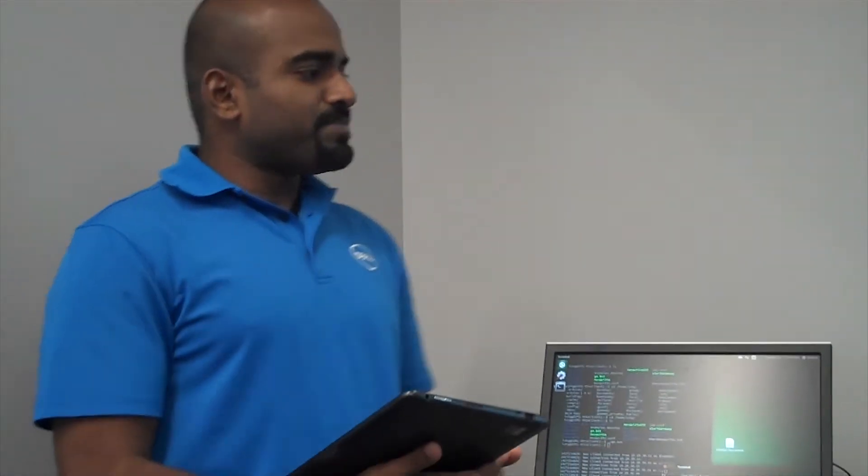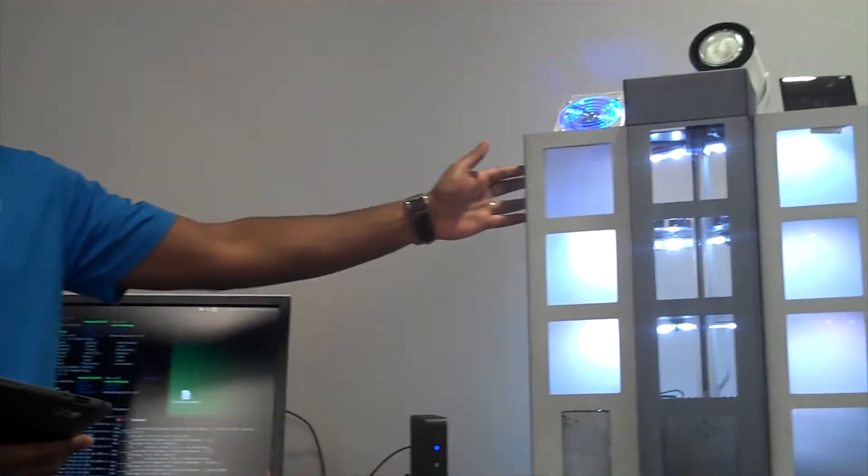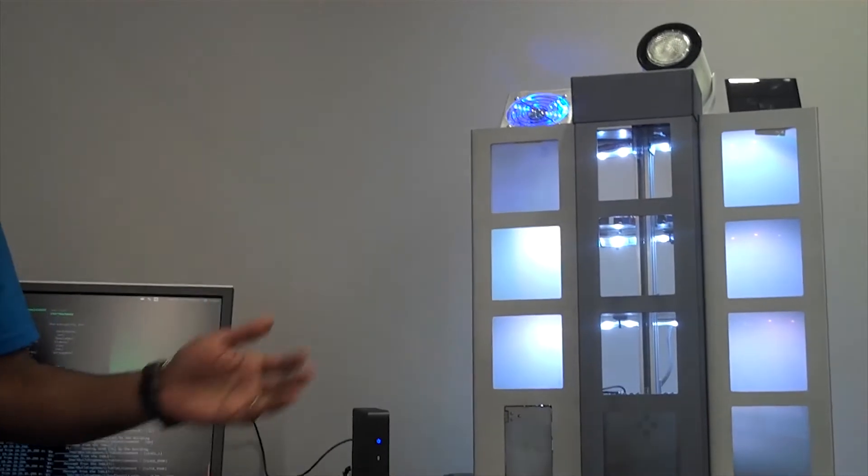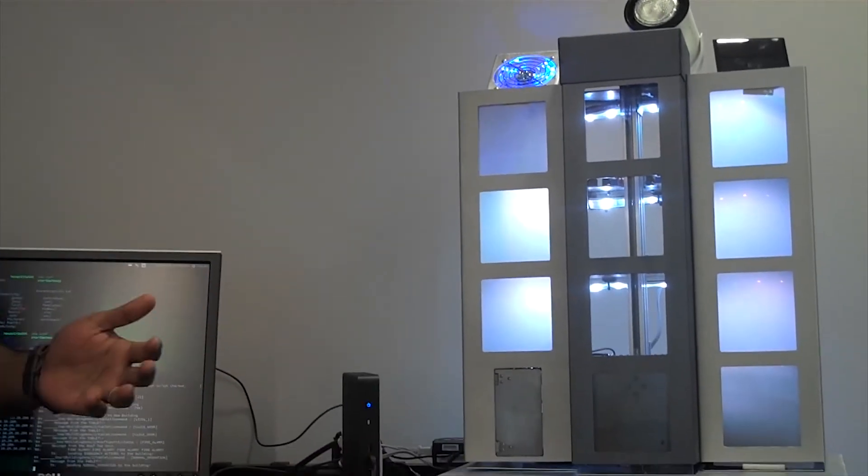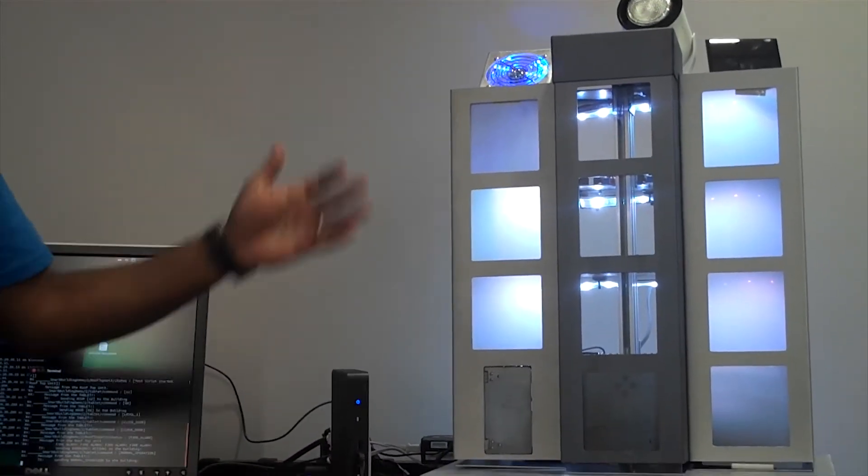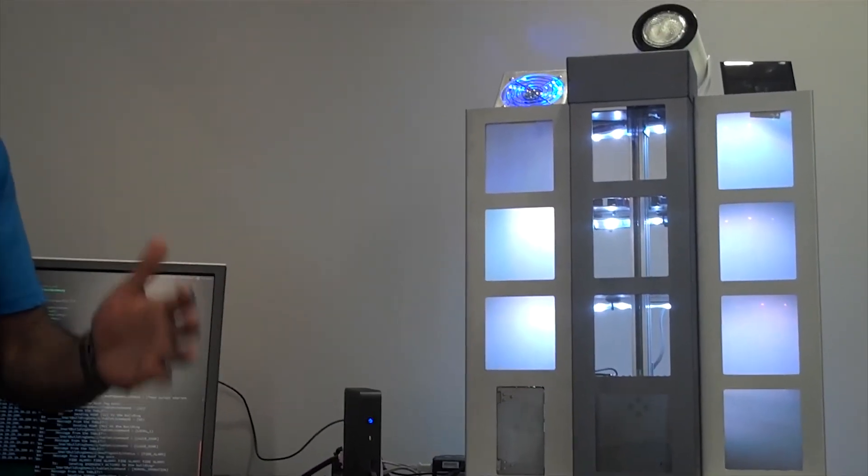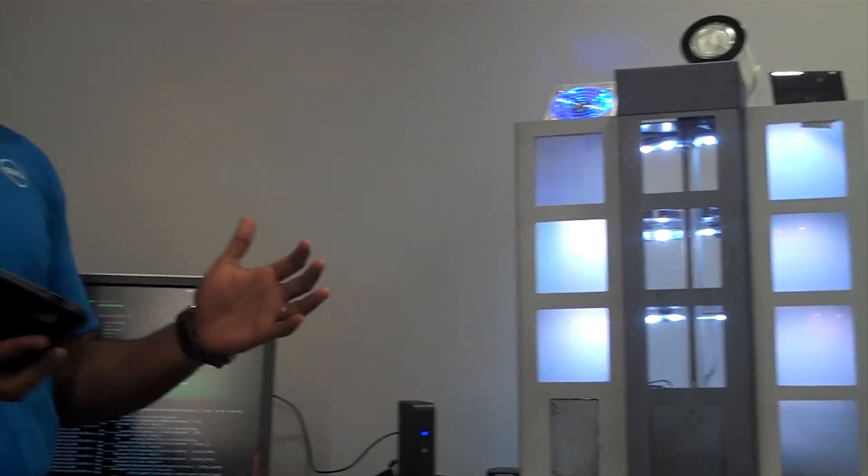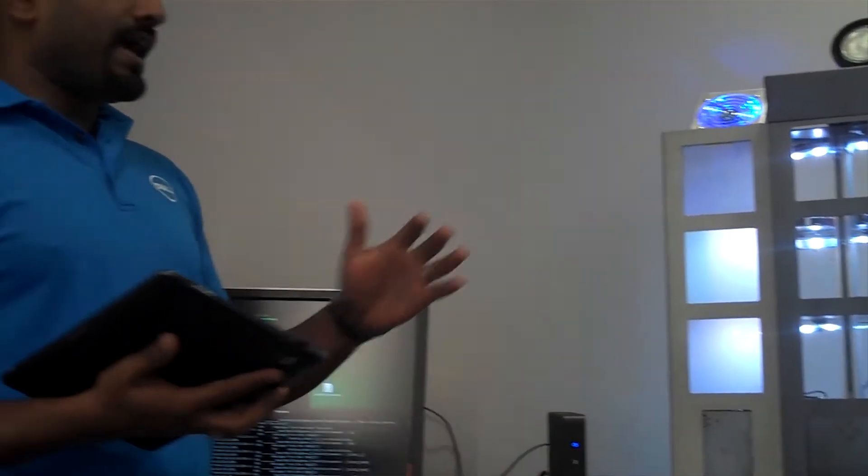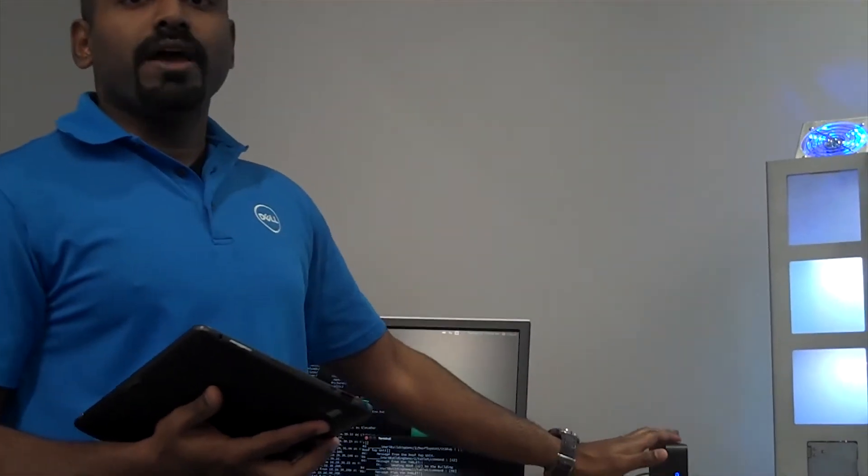This demo is basically a smart building. You could imagine this to be an apartment complex, a school, a hospital, or anything of that sort, where we've got multiple sensors deployed across these buildings, and they're all managed centrally by using one of our thin client products, the WISE gateway.